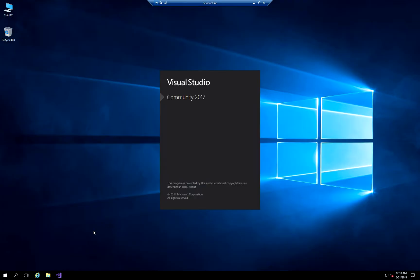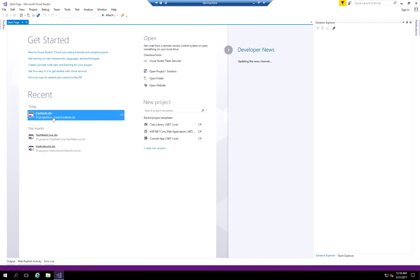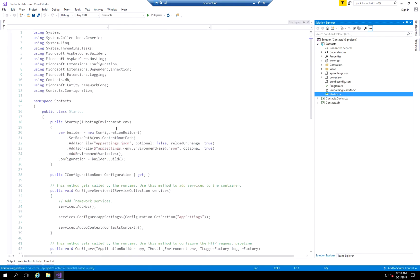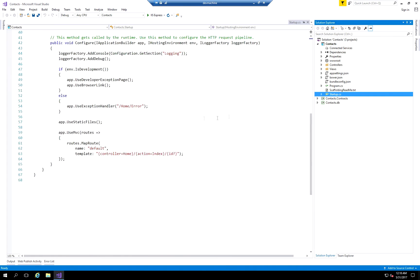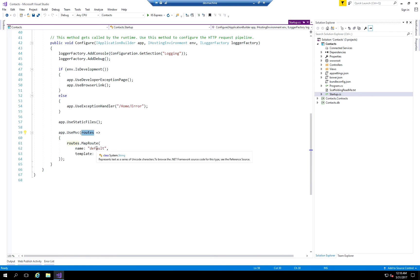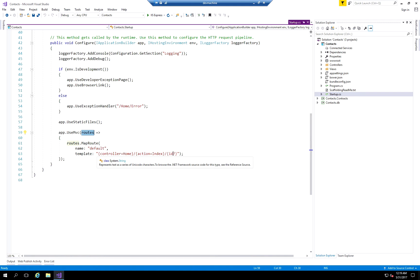We're going to open up the Contacts application that we've created. In this application, I'll show you where the default route is defined. You can see the routes and where they're configured by default in the startup.cs file in the main application. If you scroll to the bottom, you'll notice there is an API called app.useMVC, and it defines this variable called routes, which is essentially a collection of the different routes that the application knows about. By default, it has a route named 'default', and the template it's going to use is controller, action, and then the parameter of ID.